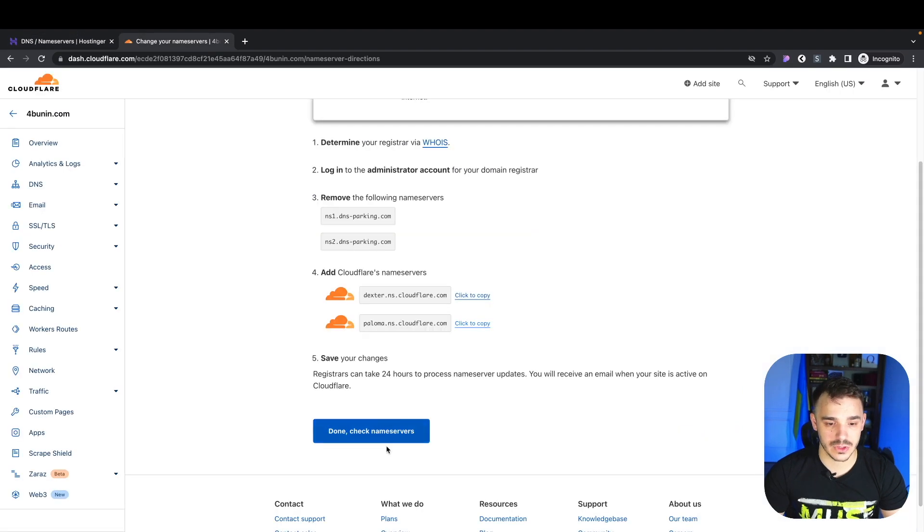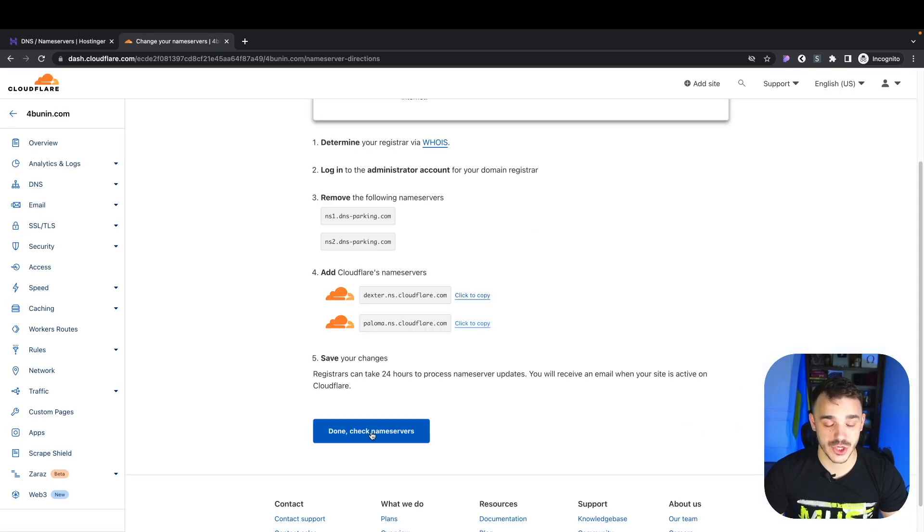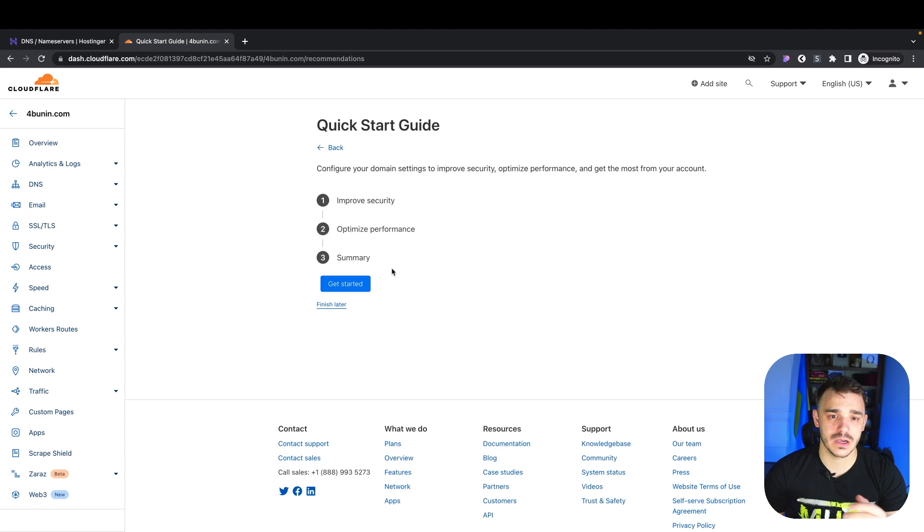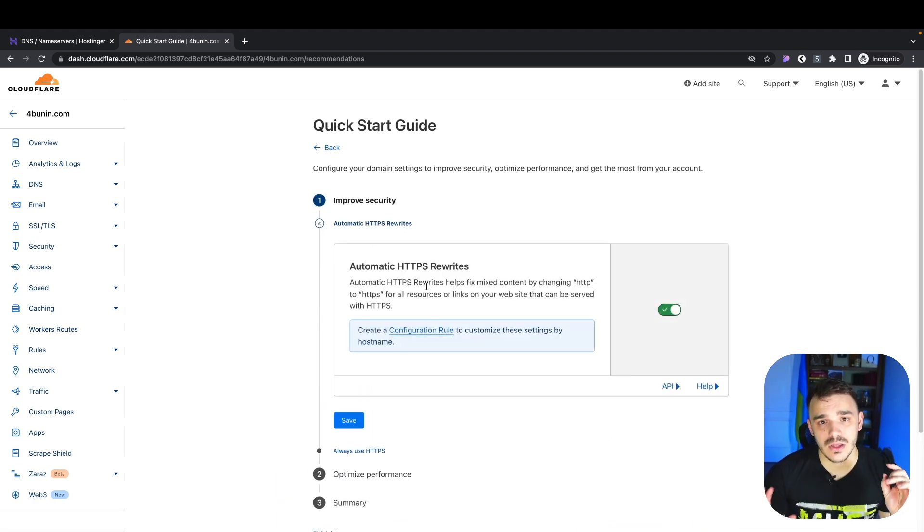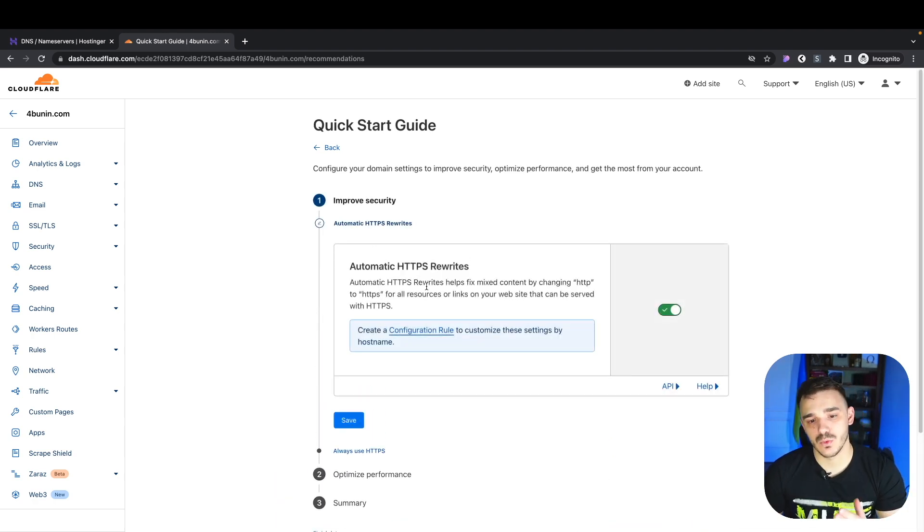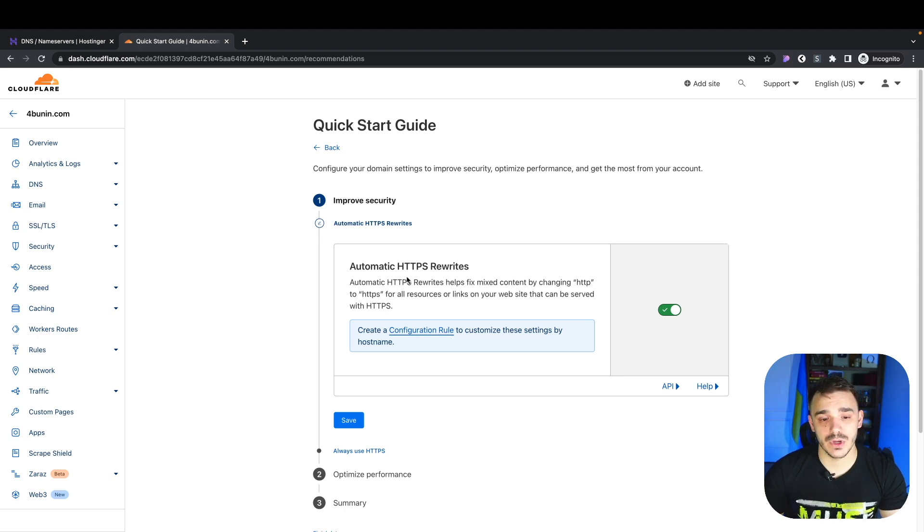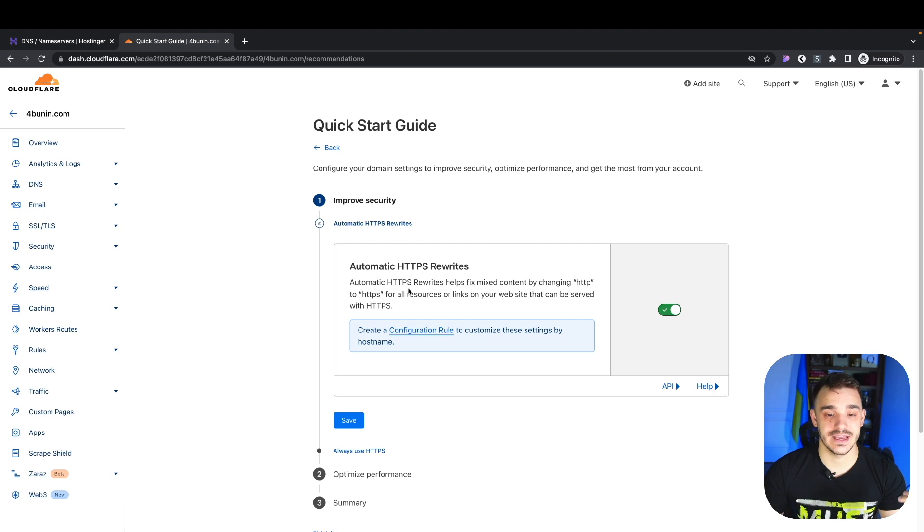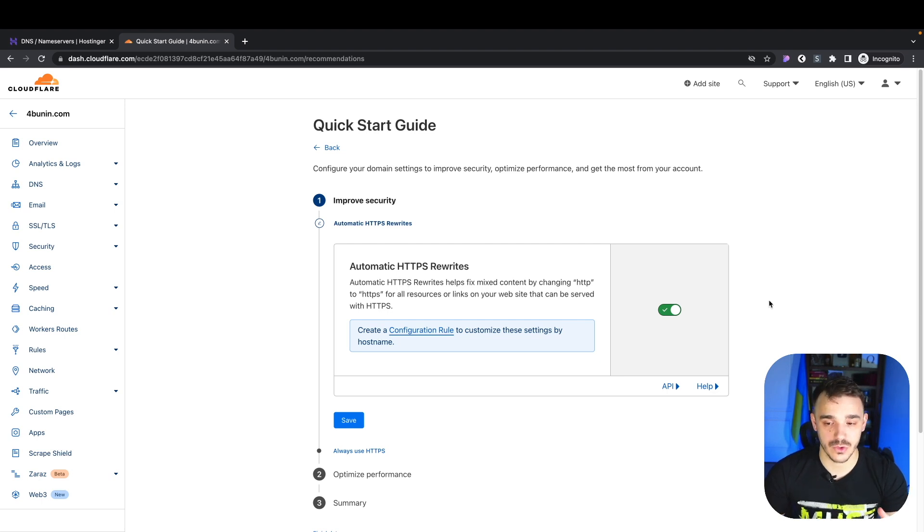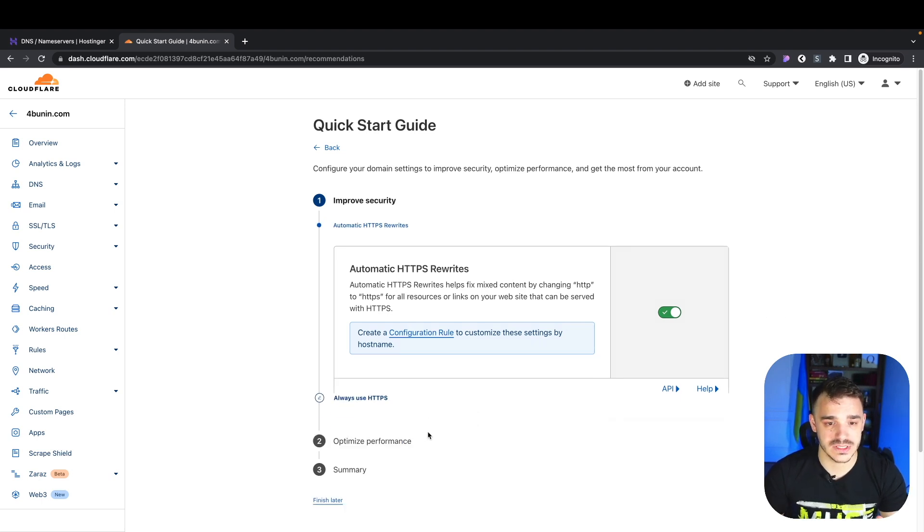Now we need to click done, check name servers. After that, we will go through a quick start guide by Cloudflare. Depending on the use of your domain, you either want or don't want this feature. It will automatically rewrite all HTTP requests as HTTPS, so all of them will be secure. I recommend it, so I will go with that.